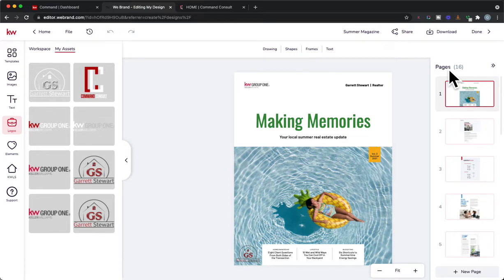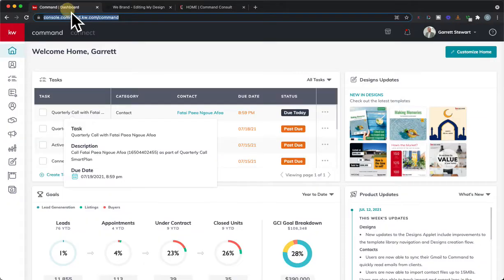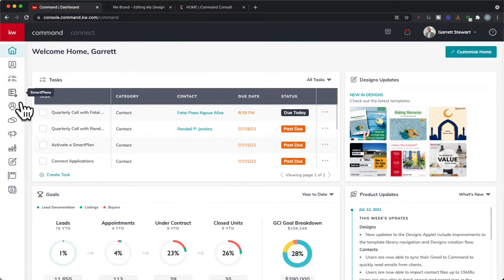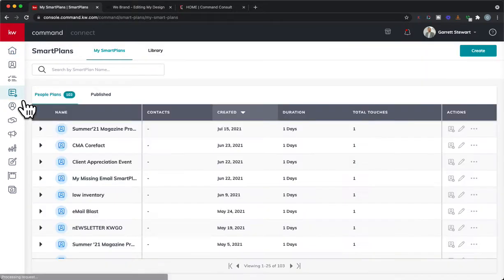What I'm going to do is show you how you can download an email template to send out to your database to share this digitally. So what we're going to do is go into Command and go right into Smart Plans and you're going to download the smart plan I created for you.